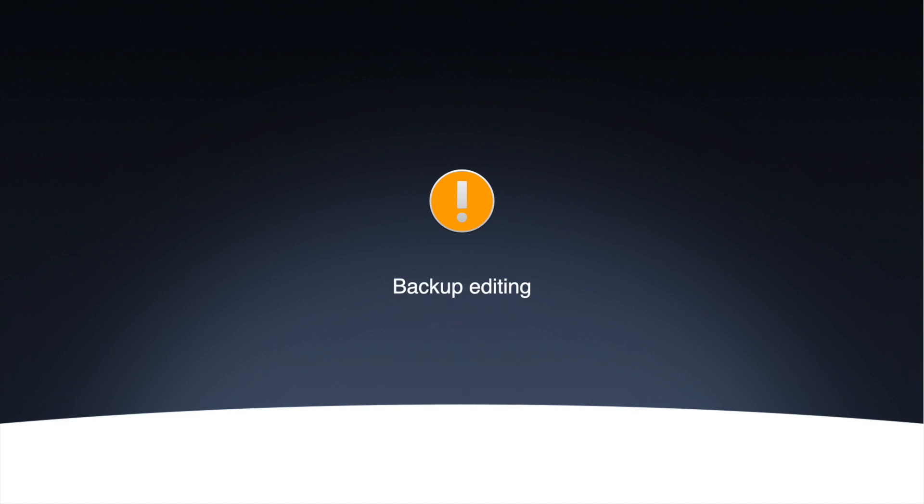First things first, I'd like to warn you that this process involves backup editing, as well as some tinkering with the file system. Should be a fun and geeky ride though.